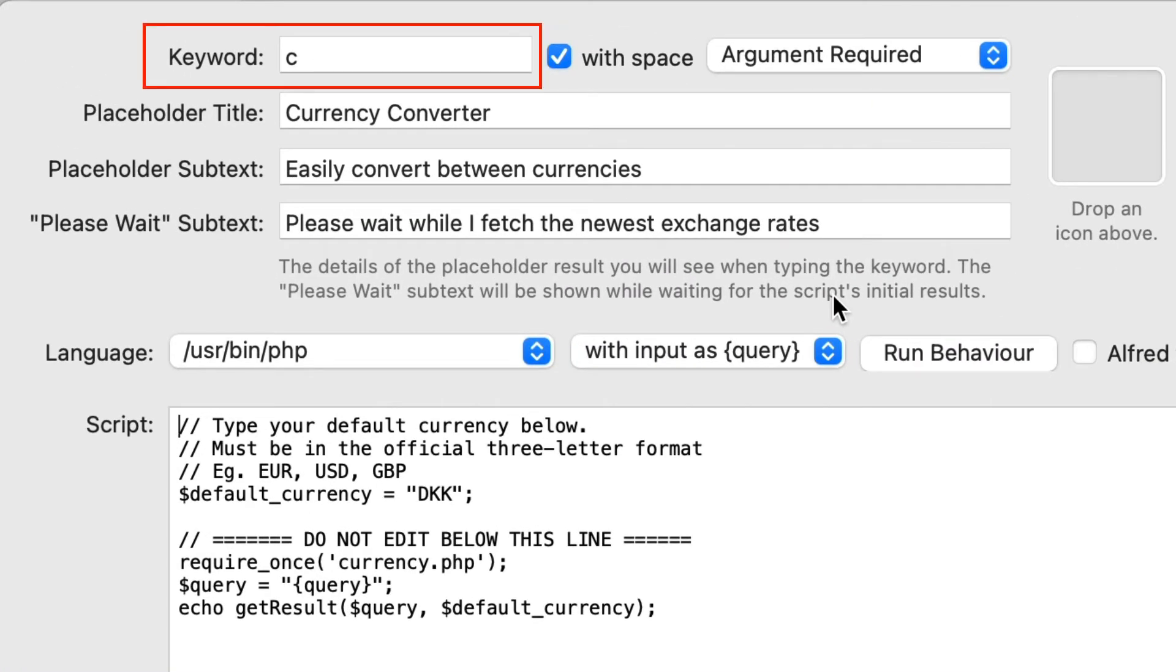So this is saying that I'll open Alfred and type C, although you can change this keyword to anything else that you want.